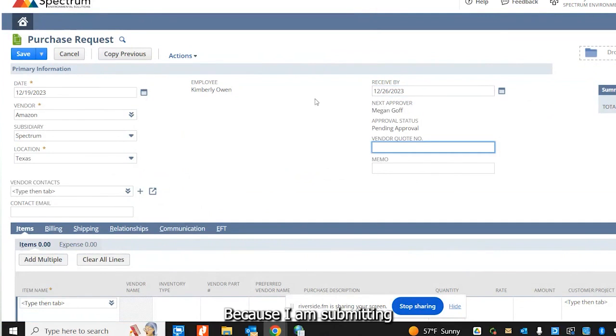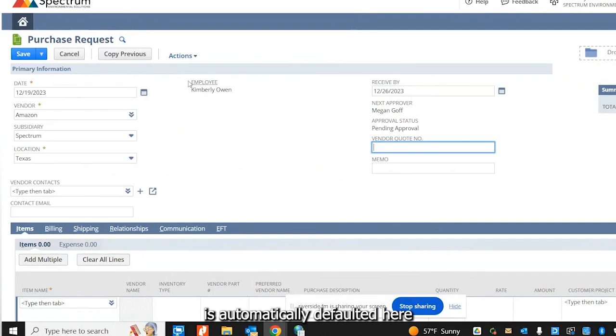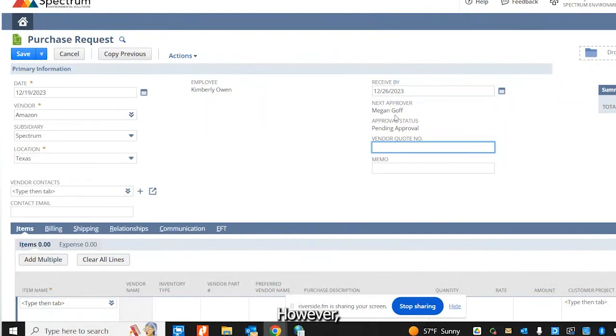Because I am submitting this purchase request, my employee name is automatically defaulted here. And my next approver is Megan Goff as she's part of the accounting team.